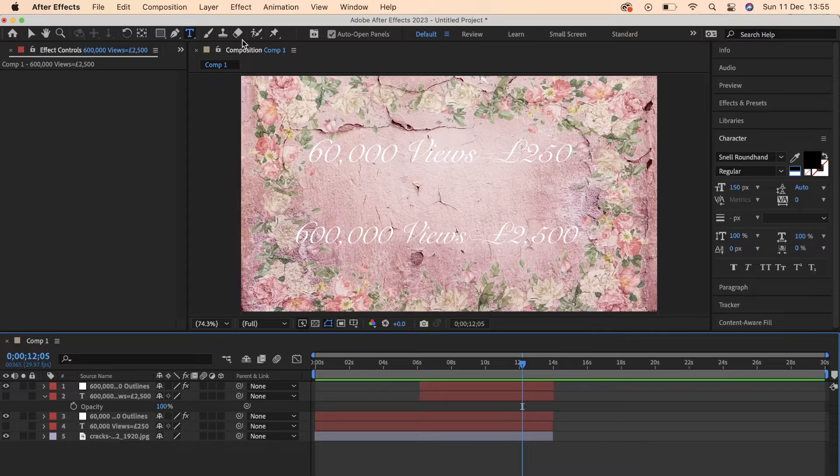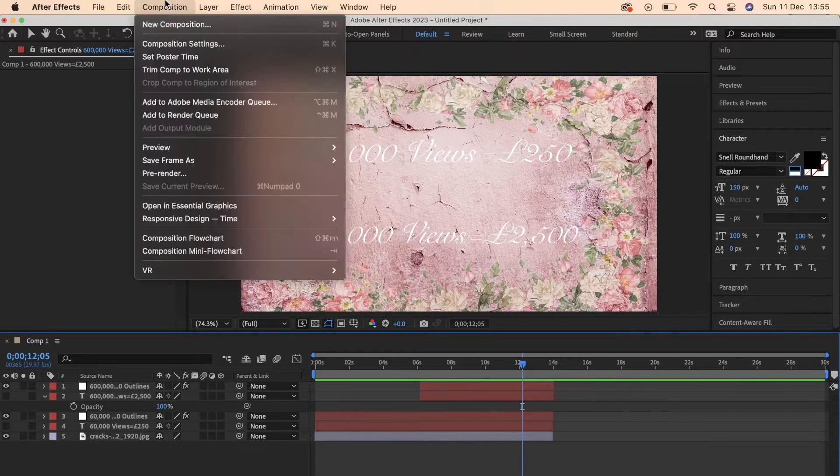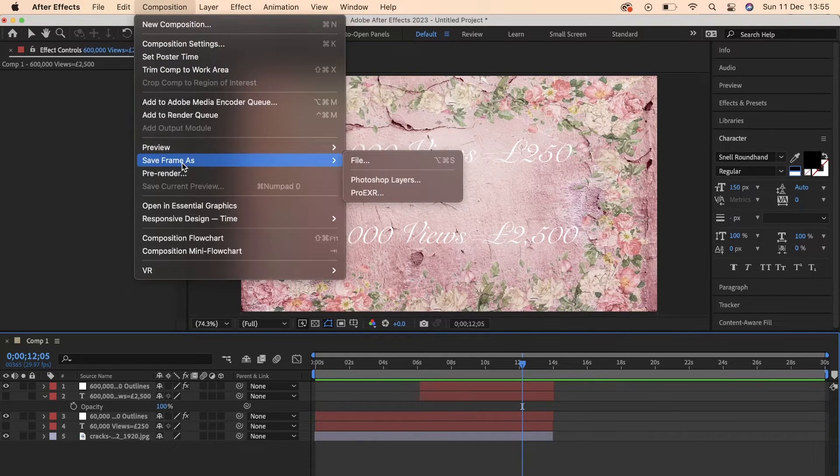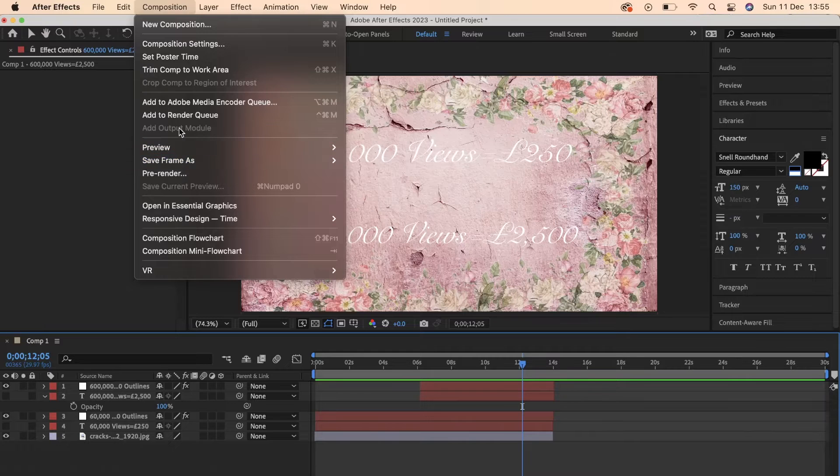Now what you want to do is head up to the top menu and select Composition and then select Add to Render Queue.